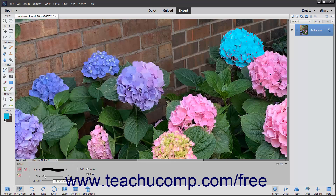Select which settings to use for the Eraser in the Type section of the Tool Options bar: brush, pencil, or block. If you selected Brush or Pencil for your type, then use the Opacity slider to set the transparency level of the color that you are applying.